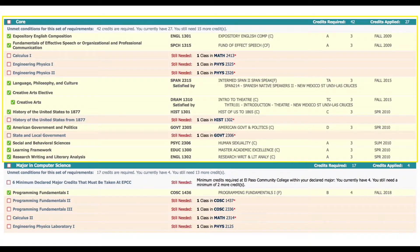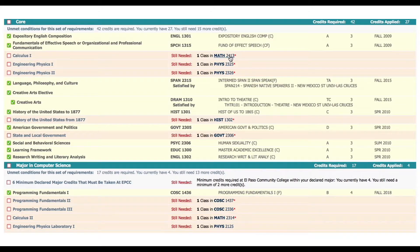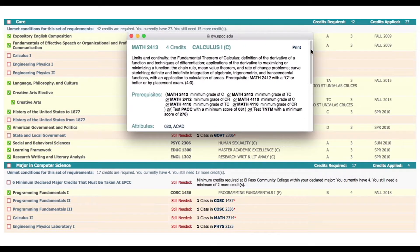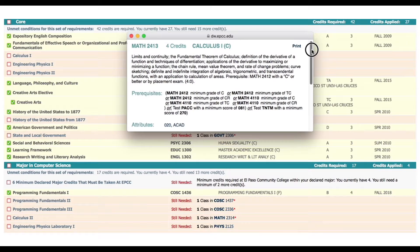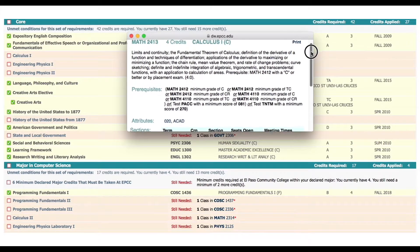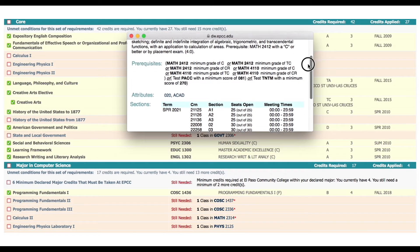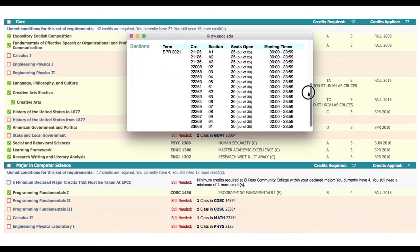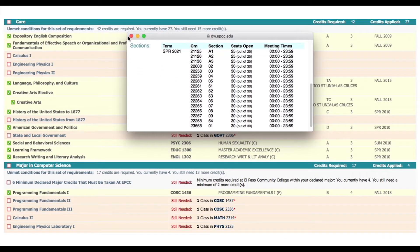Let's click on this course and here you can see the course information from the catalog including the course description and the courses available for the upcoming semester. Make sure to write down the CRN numbers to prepare for the next step.